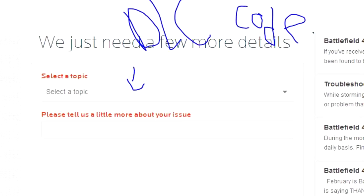Select the topic Code DLC promo. Then just type Titanfall beta code invalid and go to next.